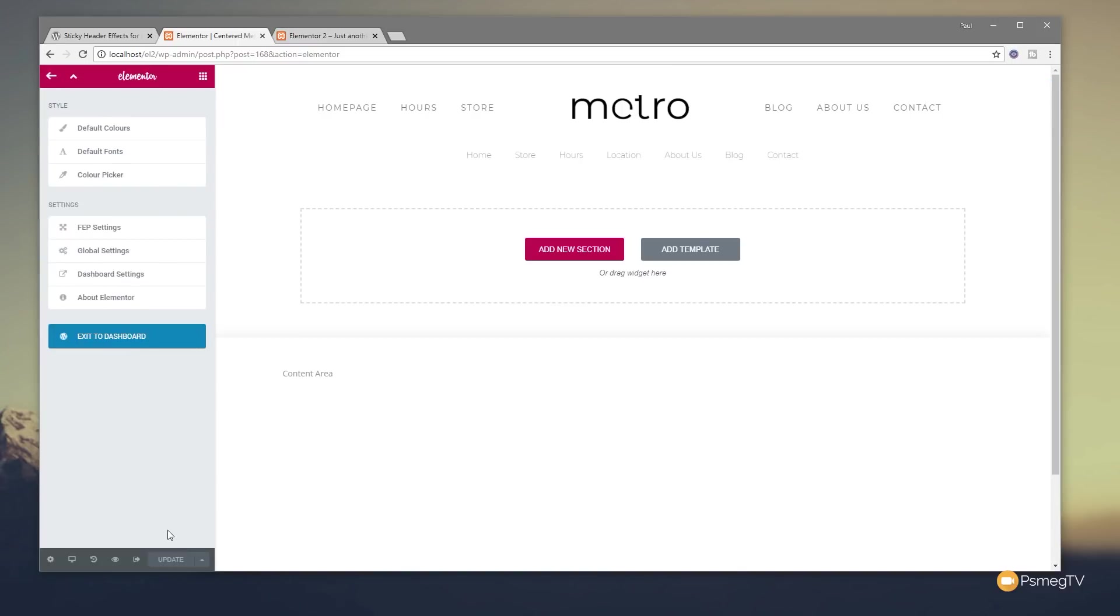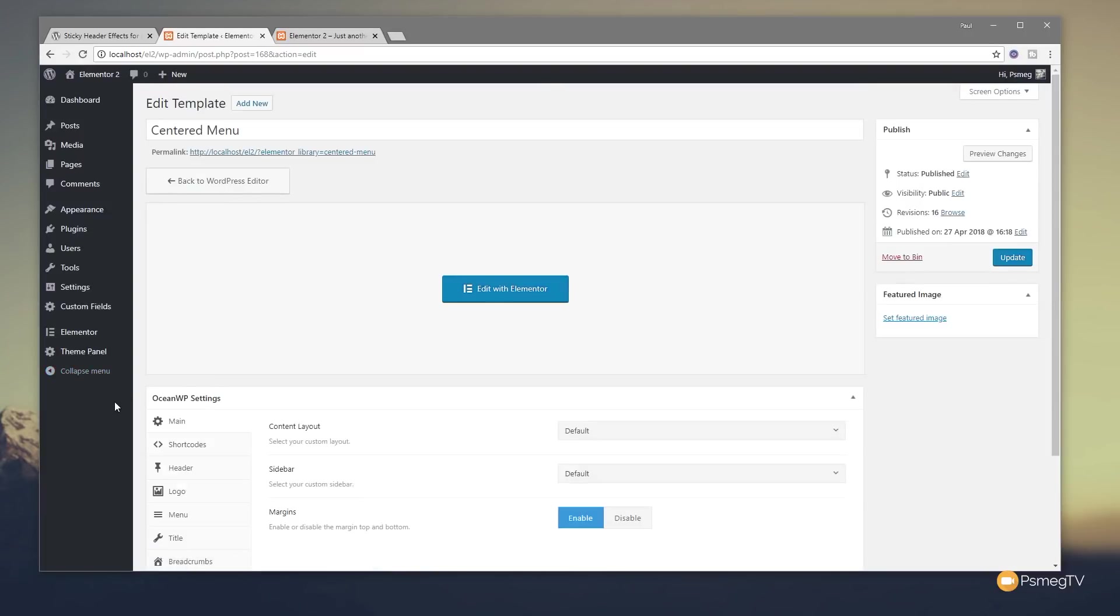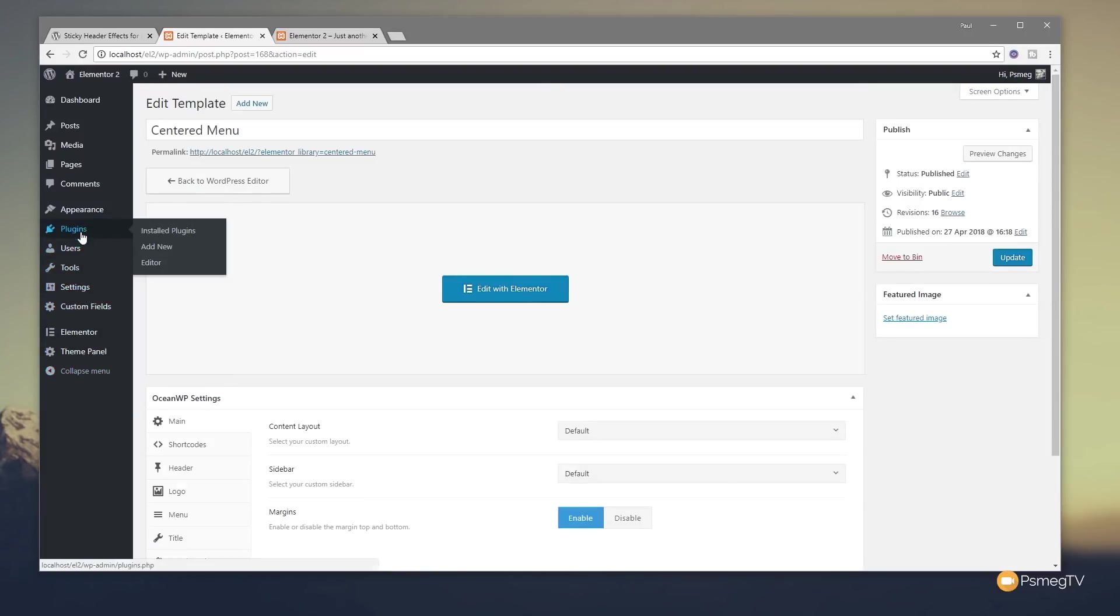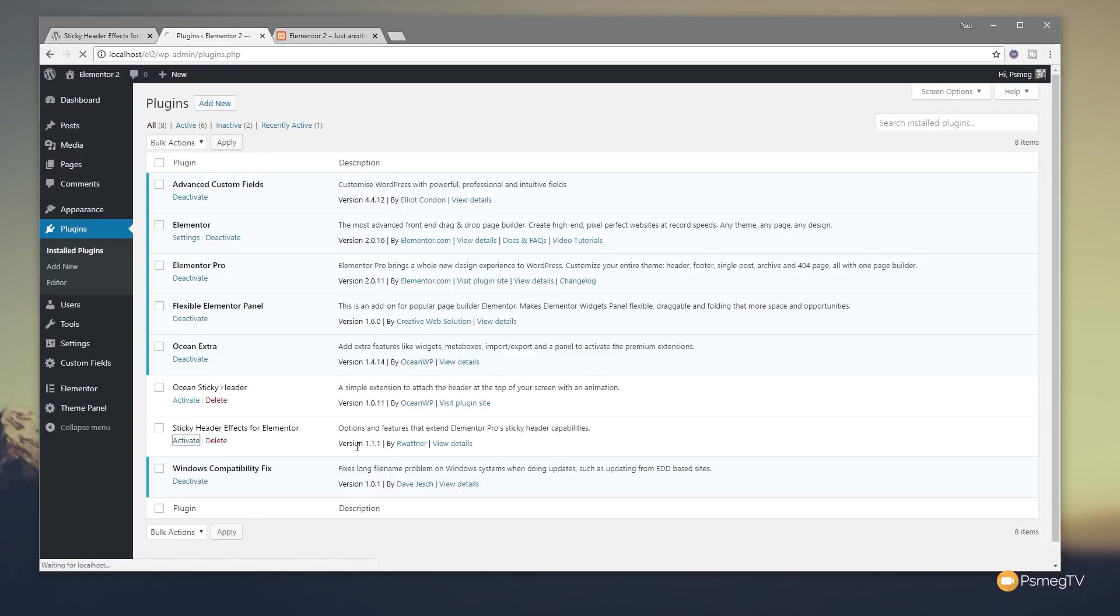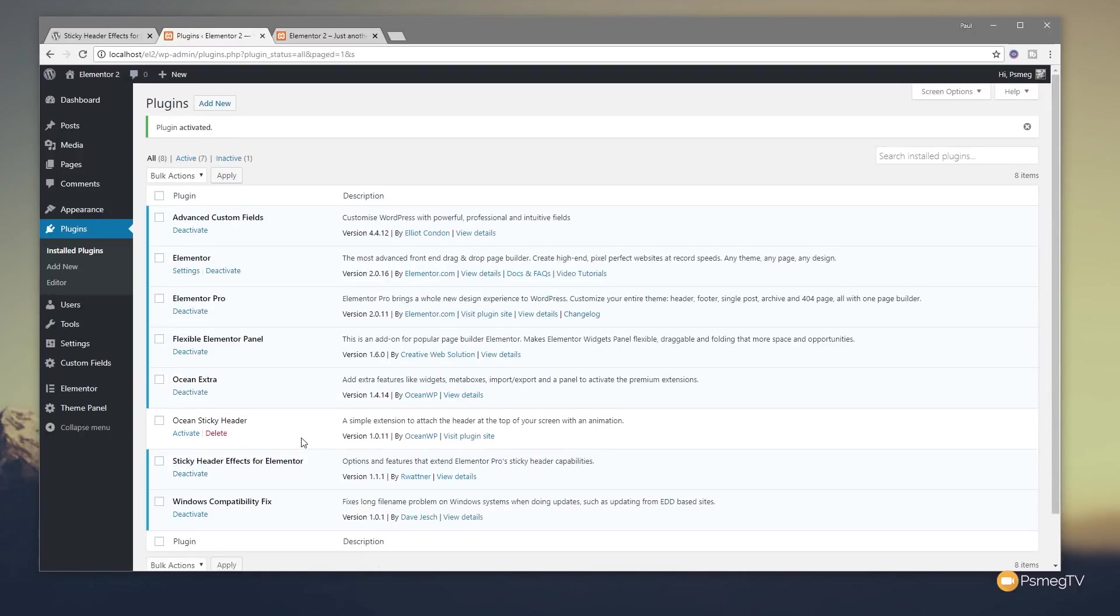So let's just jump out of this, exit to our dashboard. Let's activate that plugin so we can see what other tools we get. So I've already installed it. Just need to go and activate it.